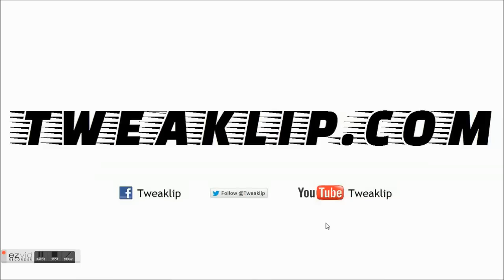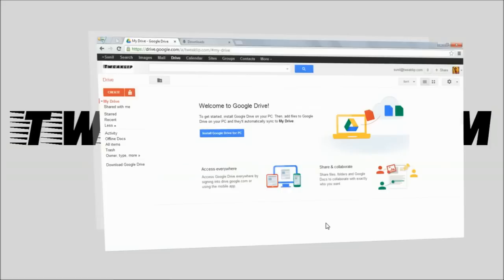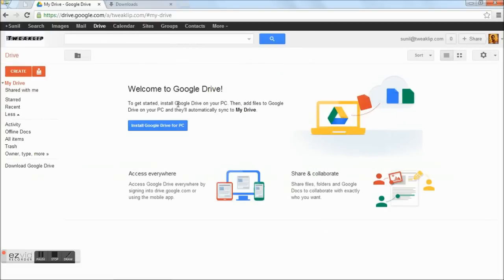Hi, this is Sunil from twiclip.com. Today, I am going to show you how to publish a website using Google Drive.